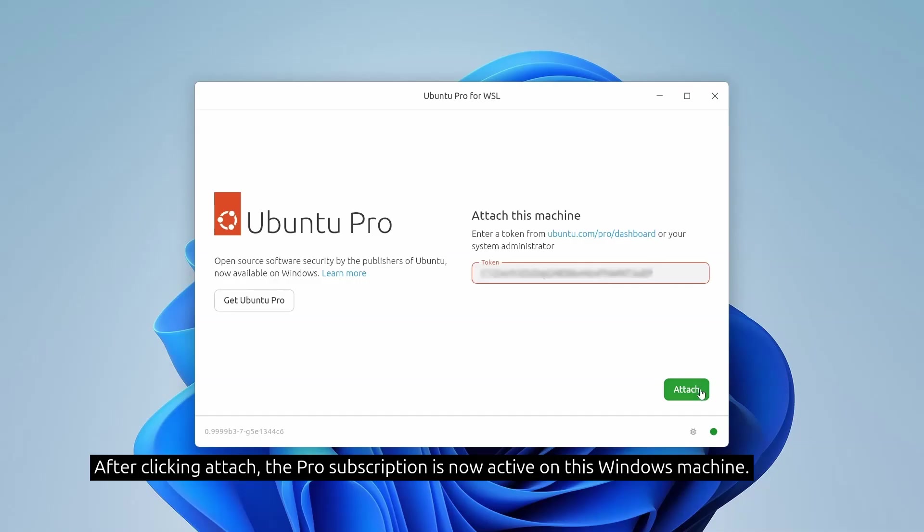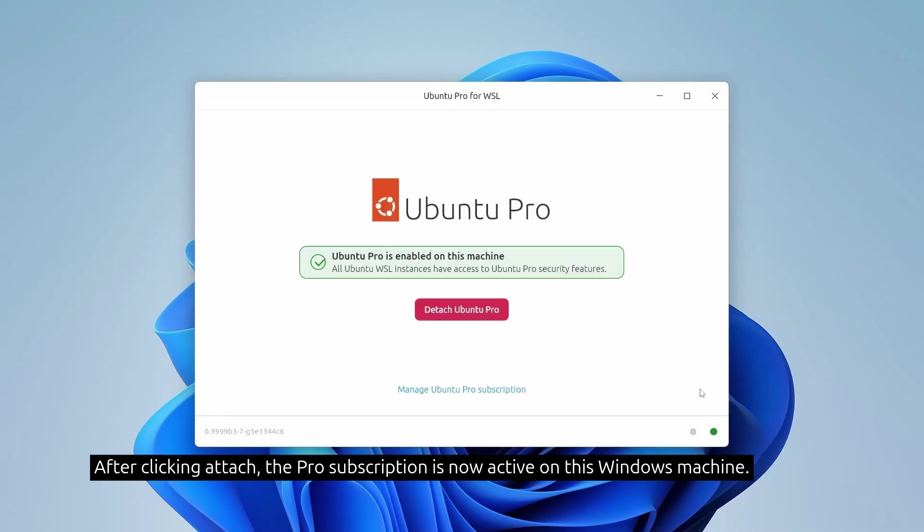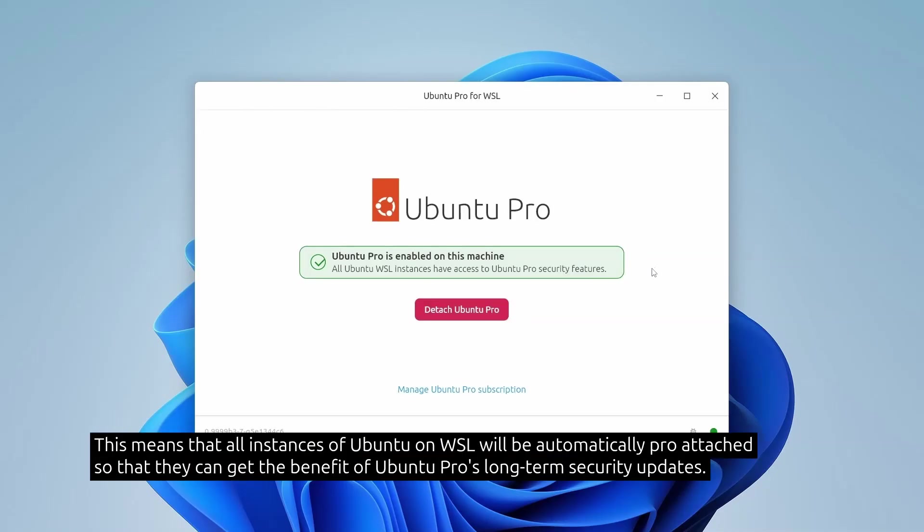After clicking attach, the Pro subscription is now active on this Windows machine. This means that all instances of Ubuntu on WSL will be automatically pro attached so that they can get the benefit of Ubuntu Pro's long-term security updates.